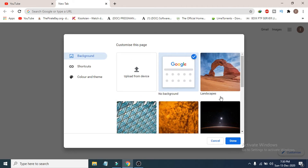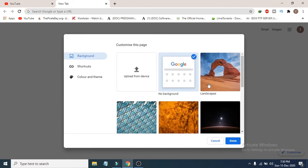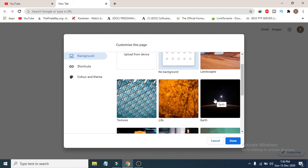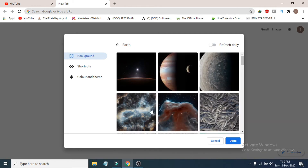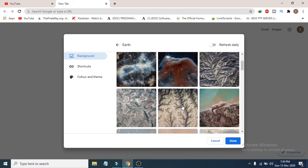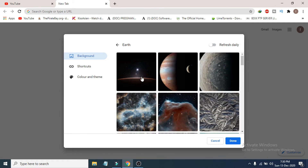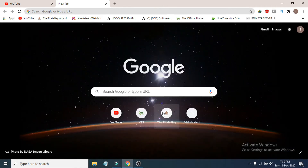From the customize page, you can choose a background from the default system. There are lots of backgrounds to choose from — for example, there are also lots of art backgrounds available. Let's choose one: just click on it, then click 'Done.' You can see the background has now changed in Google Chrome.